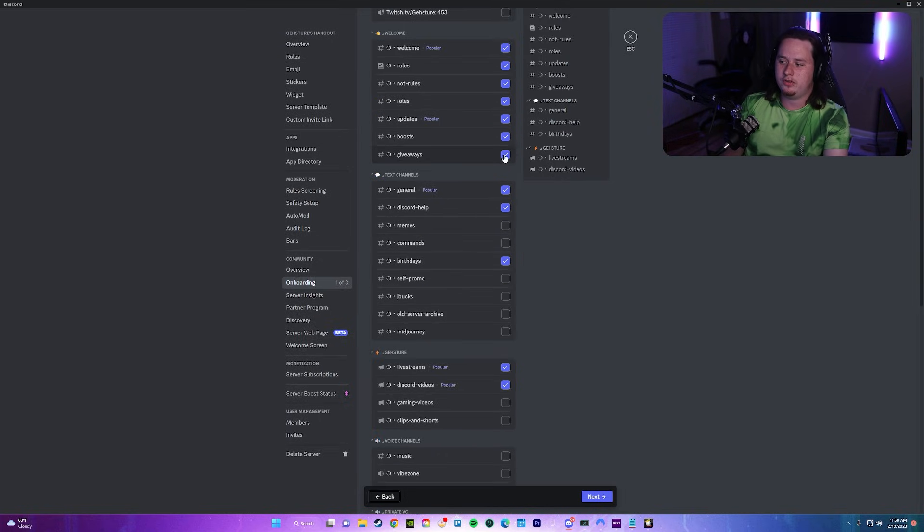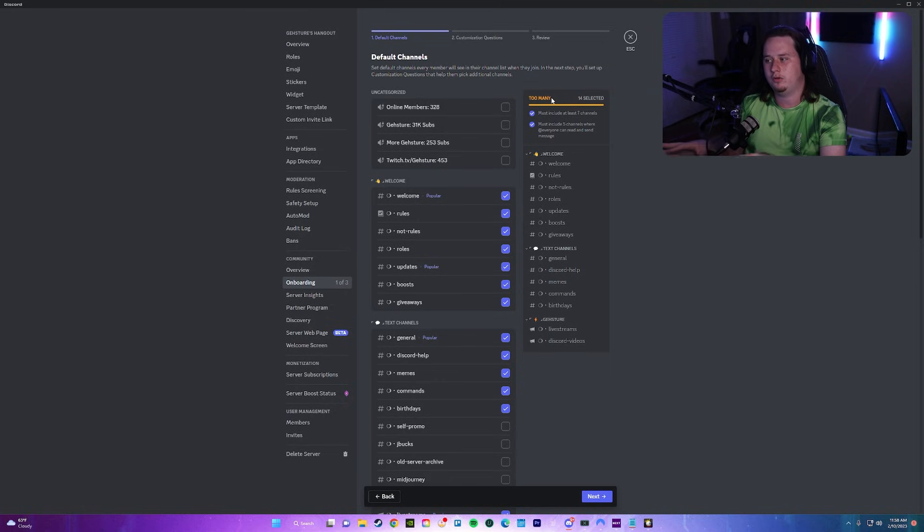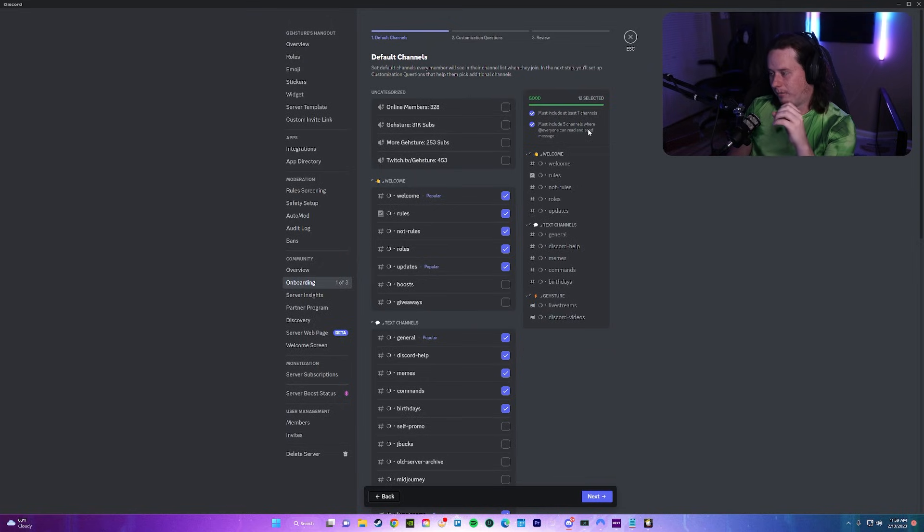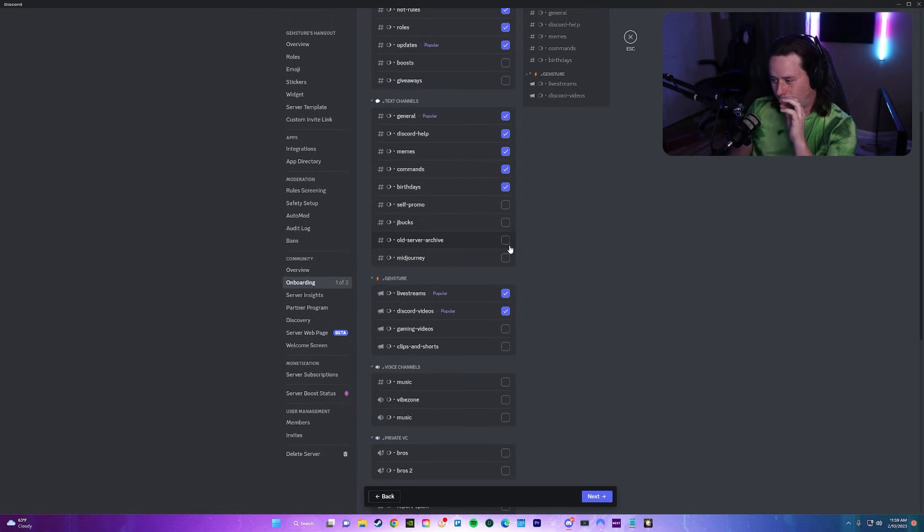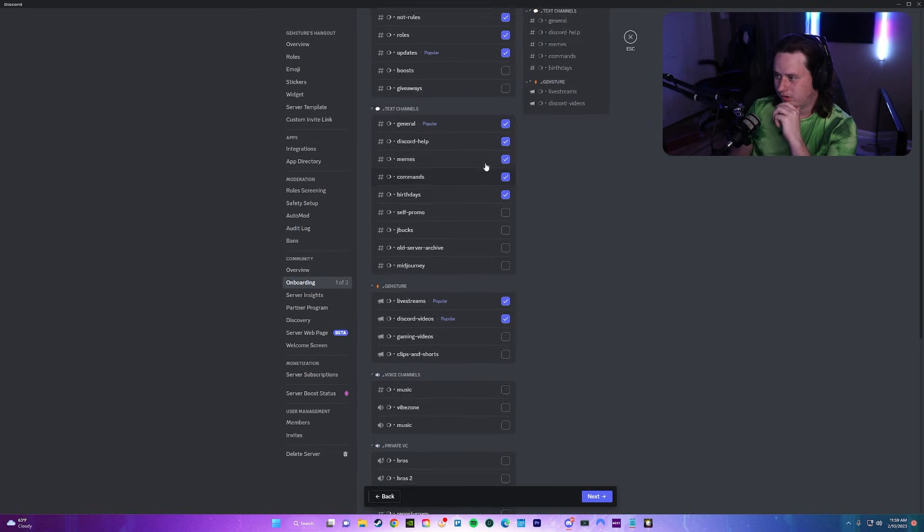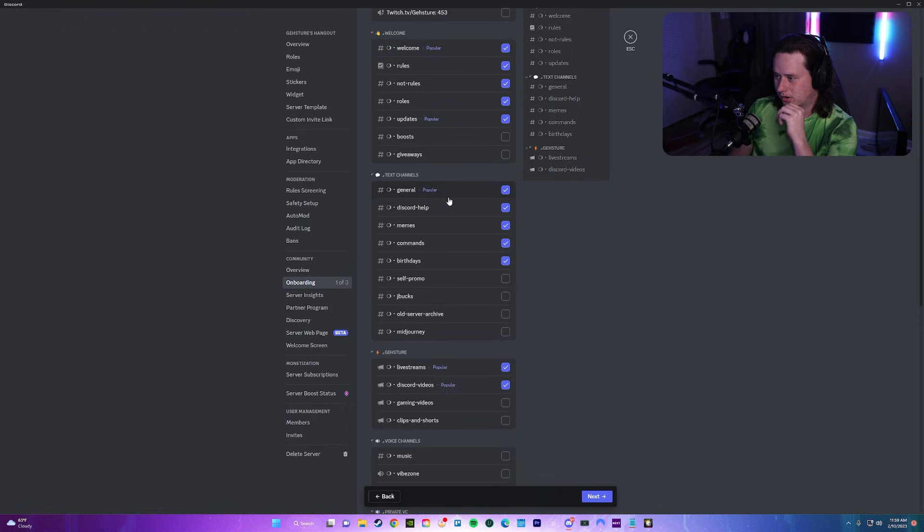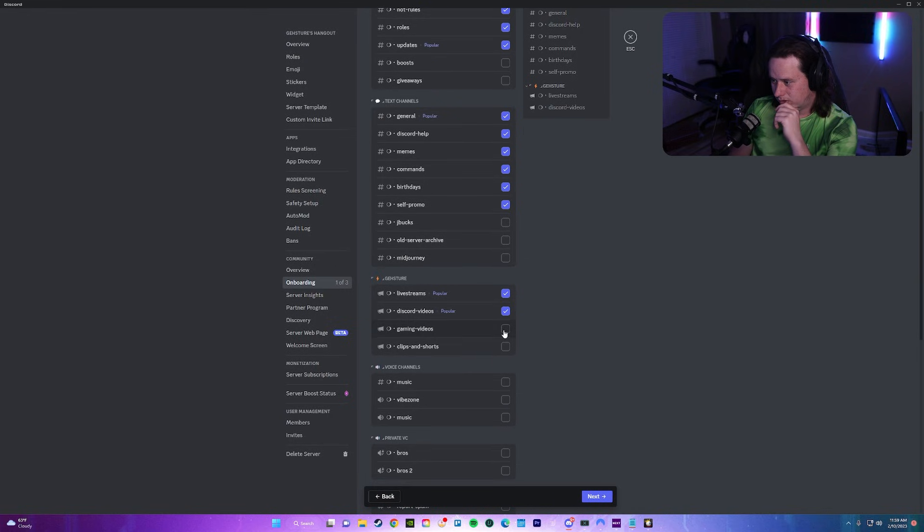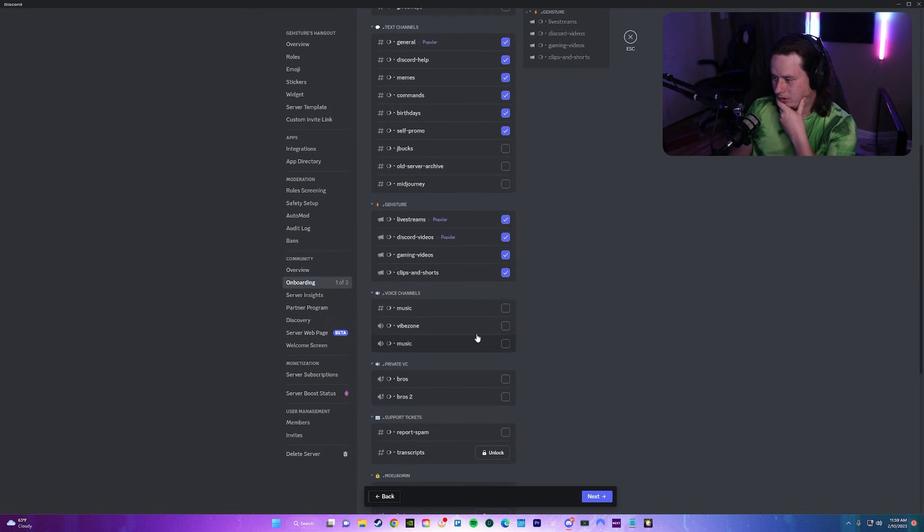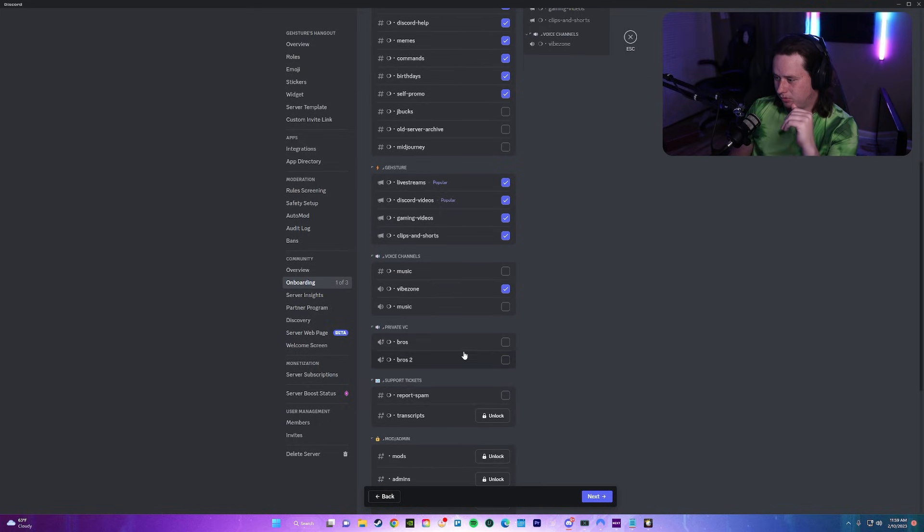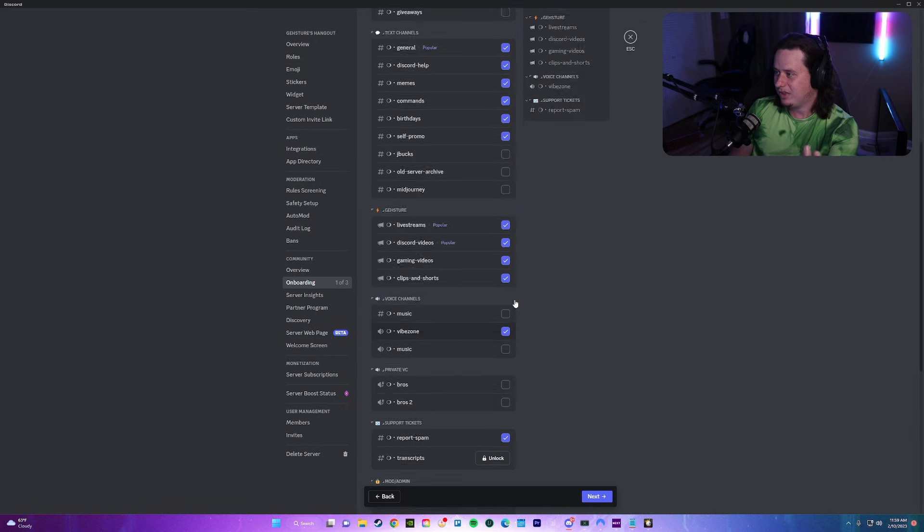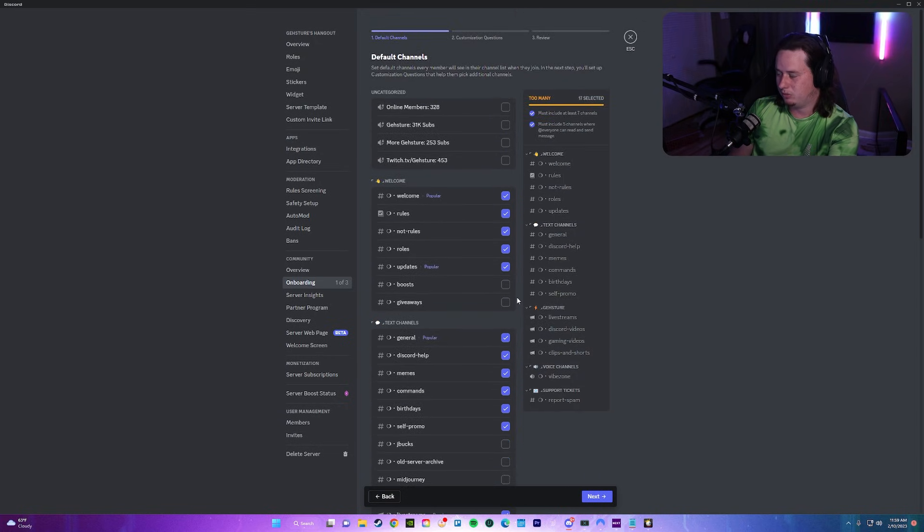You want to showcase all of your most popular and active channels and the most important ones so the user doesn't get overwhelmed with a ton of channels right when they join. Obviously if you want to, you can go through and checkbox every single one. It is going to tell you that it thinks it's a little too many for a user to see when they first join. I'm going to select general, Discord help, memes, birthdays, self promo, vibe zone, and report spam.